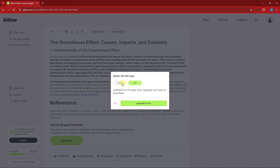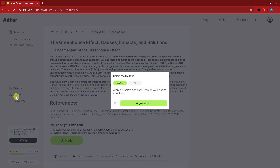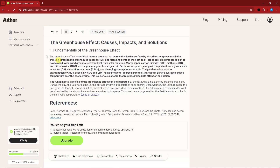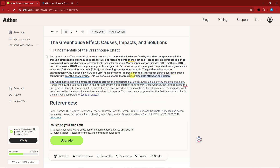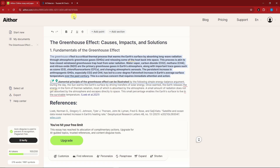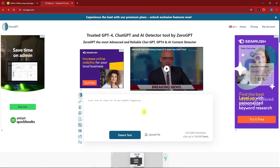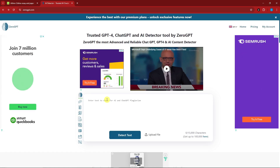Once you're done editing and satisfied with your paper, simply click the export option. However, since we only have a free trial, downloading is reserved for the paid version. Now let's test the most important part of Aether — can it actually bypass an AI detector? I'm going to copy a specific text and go to a website I frequently use for detection called ZeroGPT.